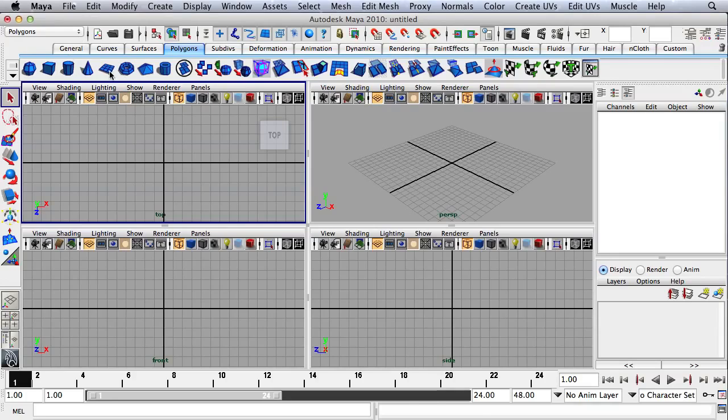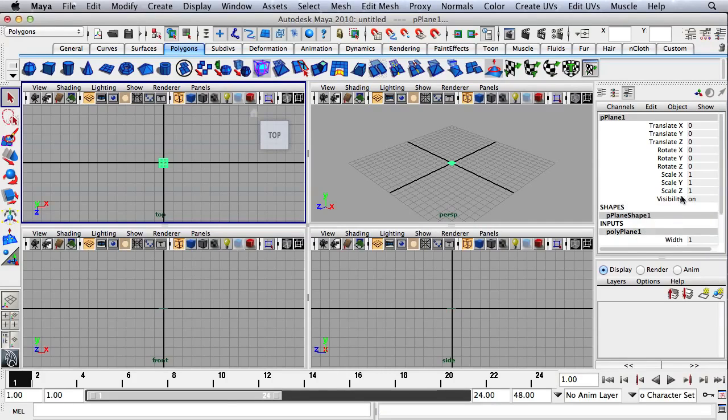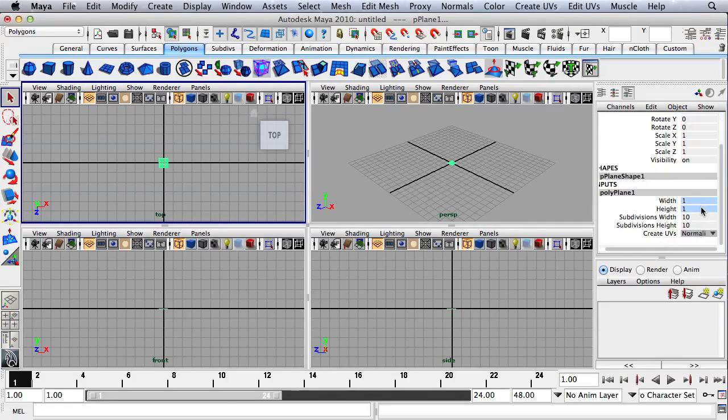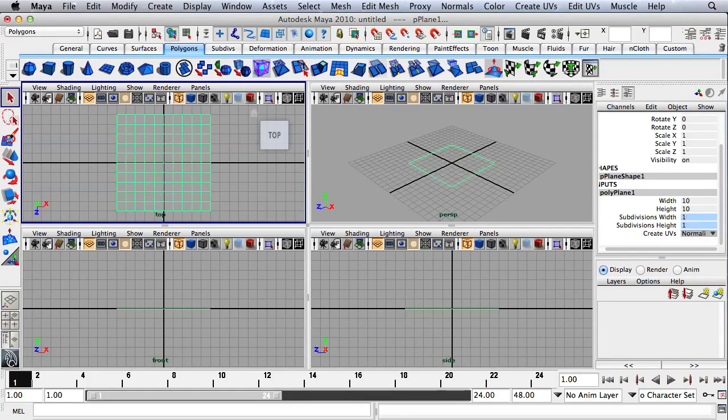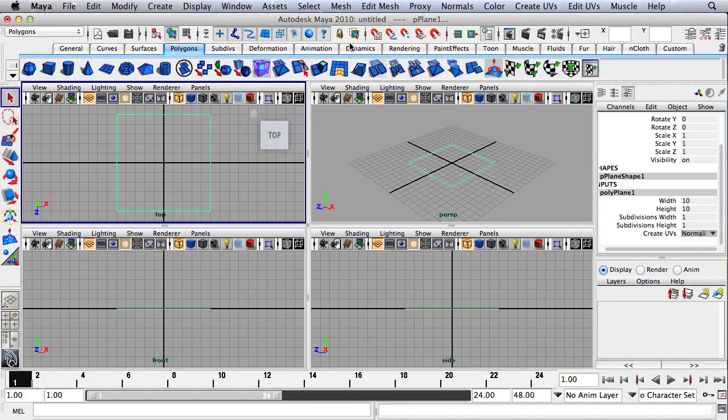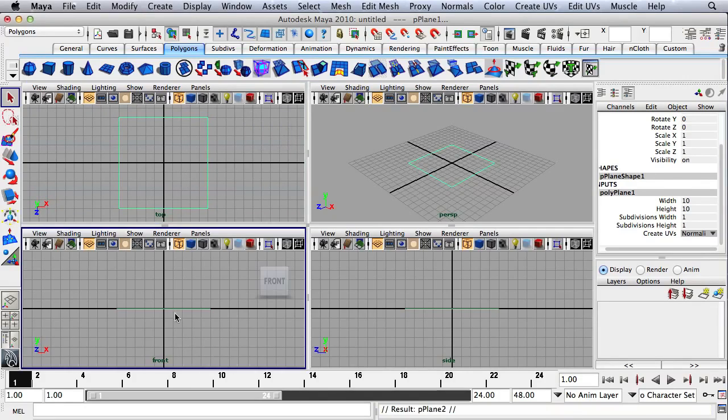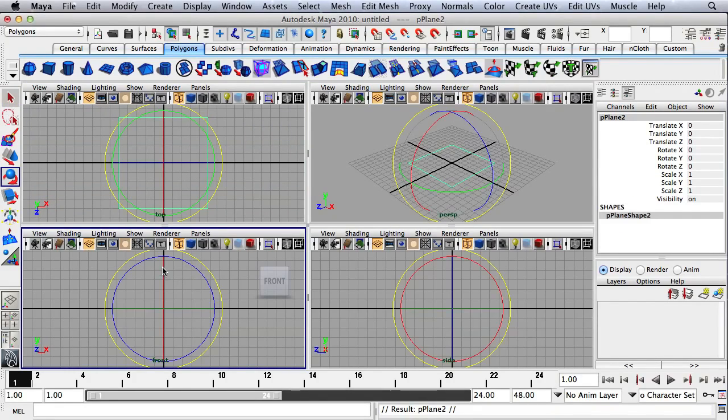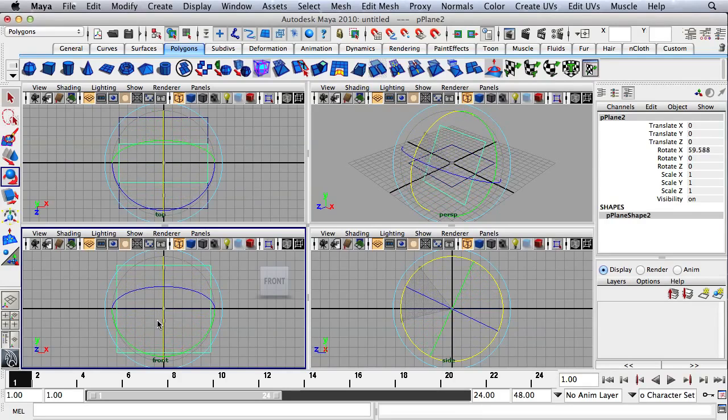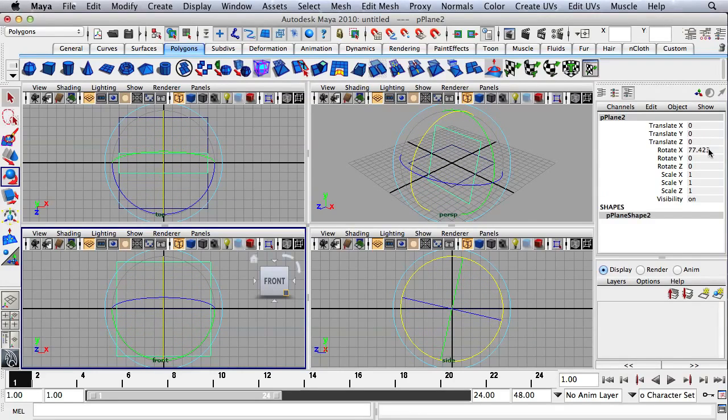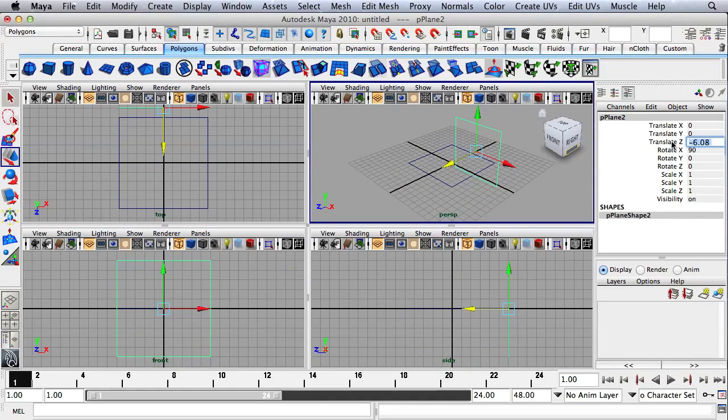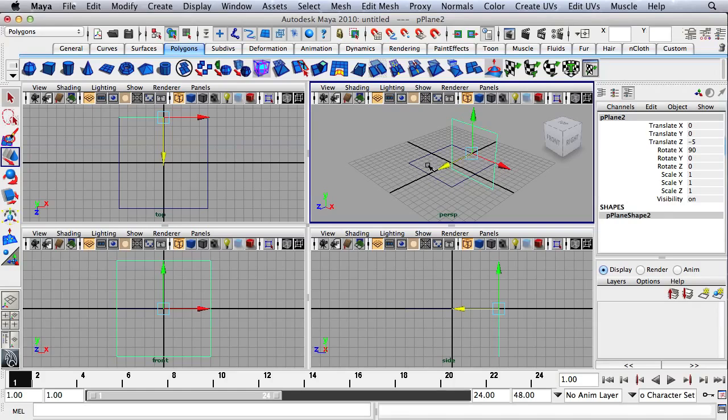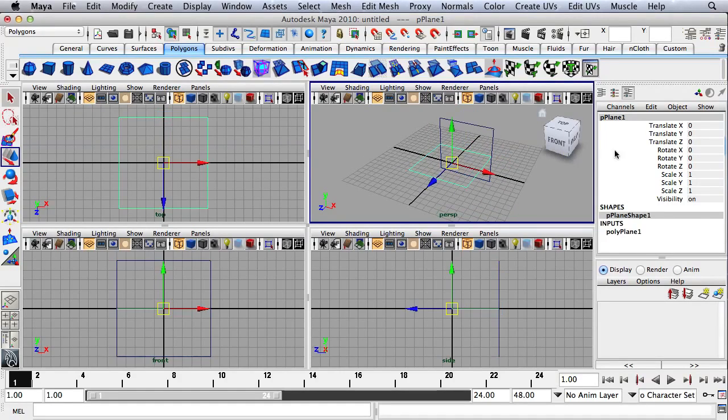Let's create a polygon plane right here and change the dimensions to 10 by 10. I'm going to hit Command-D to duplicate that, then rotate it up. The Rotate X value should be 90, and I'll move this back. Translate Z value is going to be negative 5, and let's change the translate Y value to negative 5.